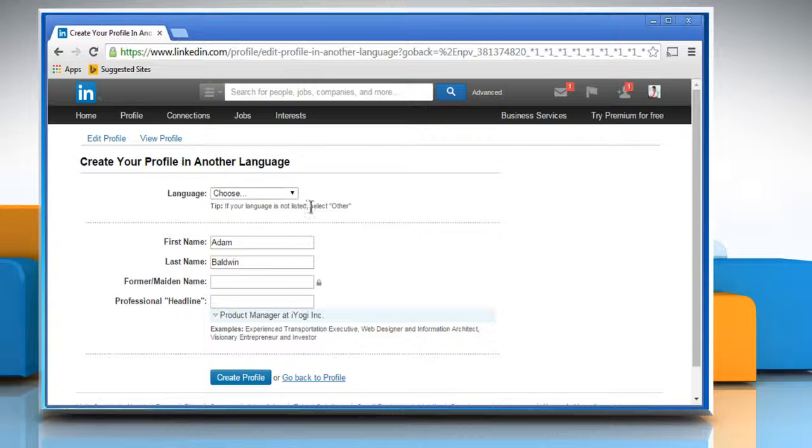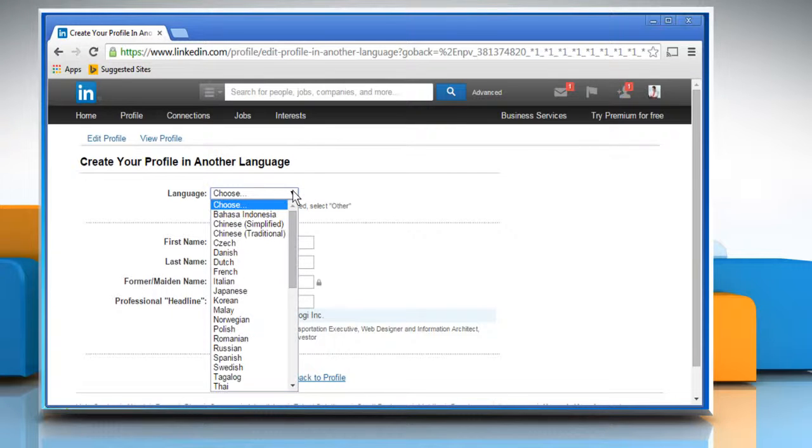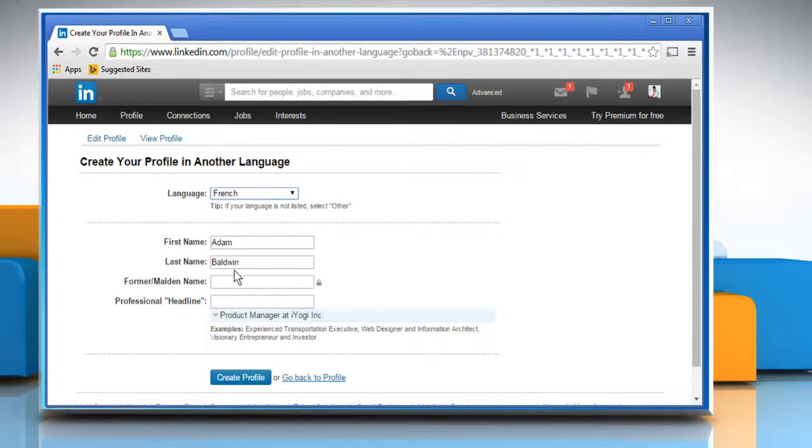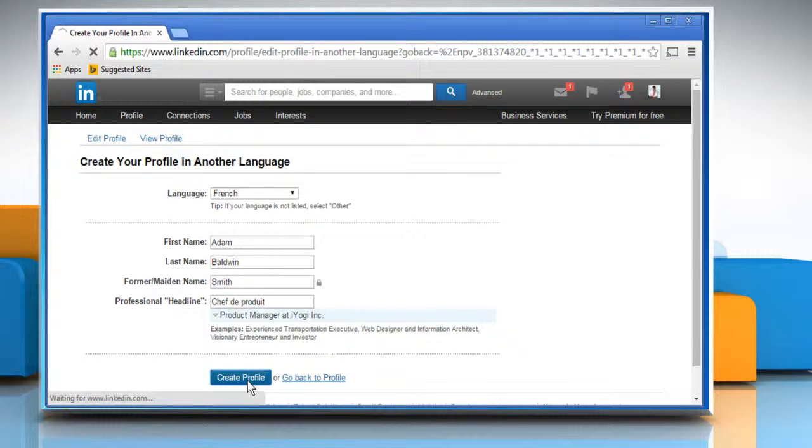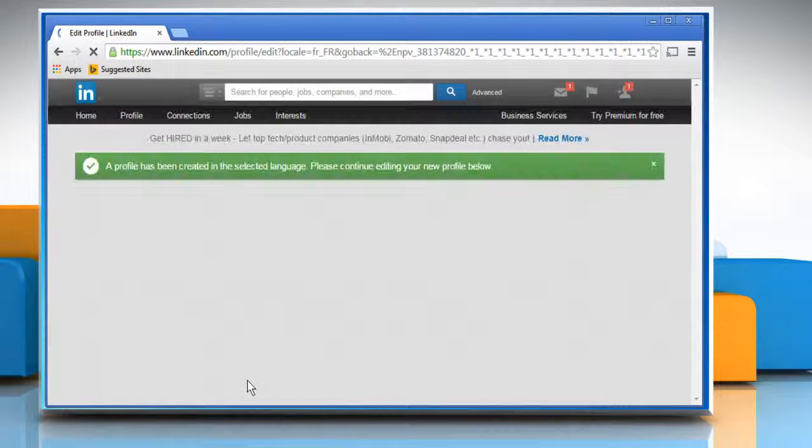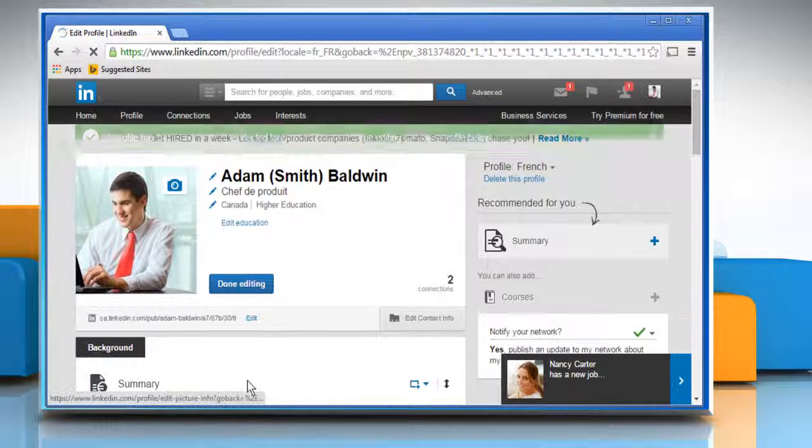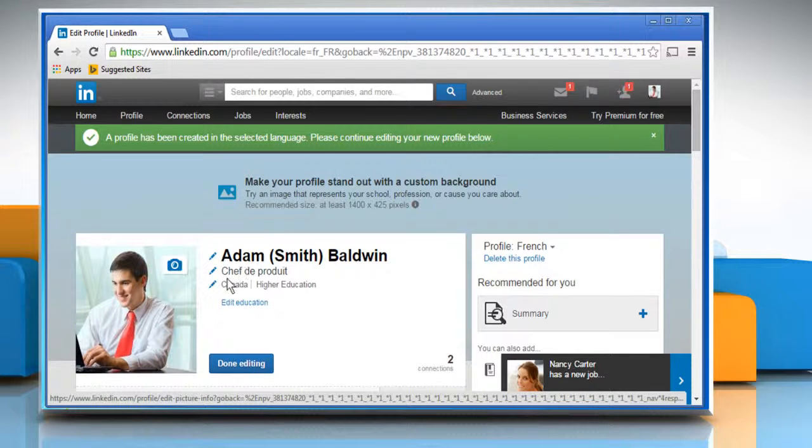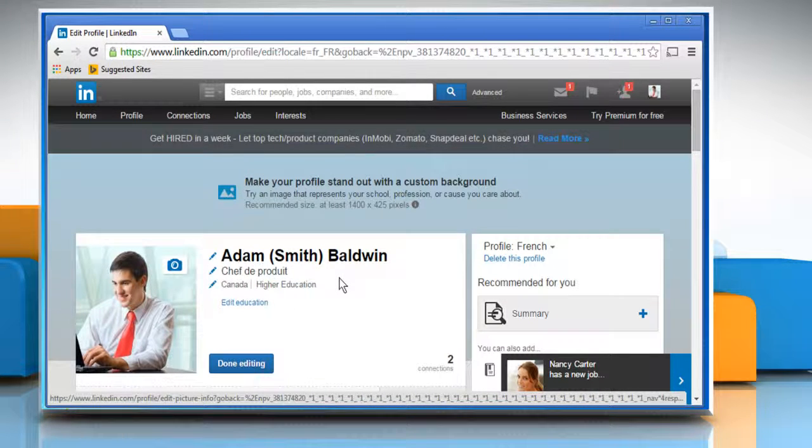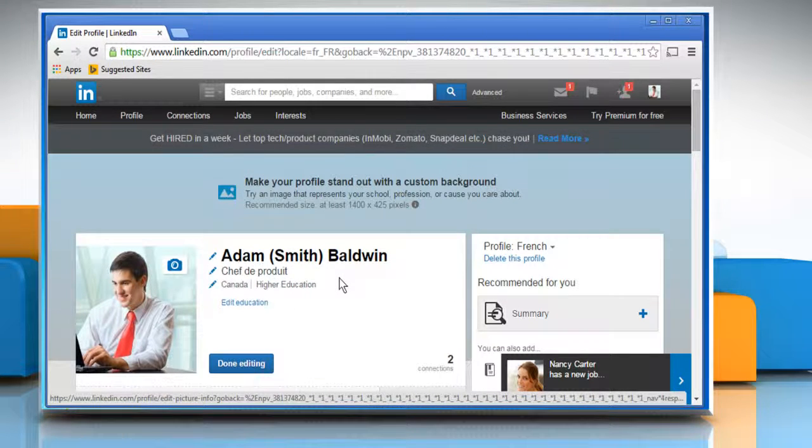Choose a language from the drop-down list and update any other required fields. Once done, click on the Create Profile button. You will get a message saying a profile has been created in the selected language. Please continue editing your new profile below.